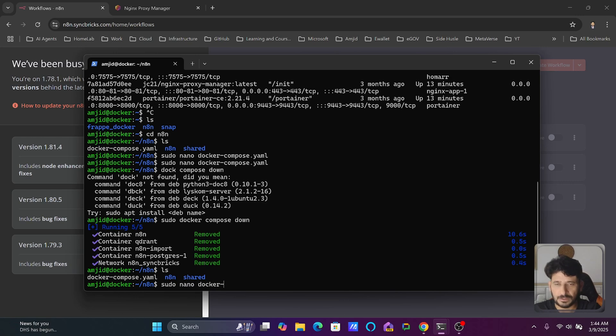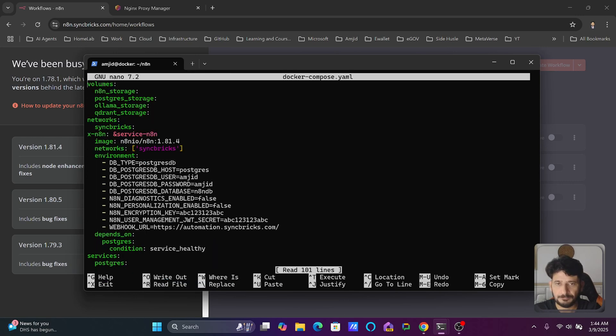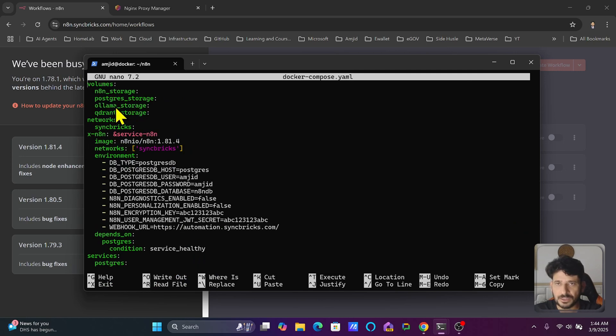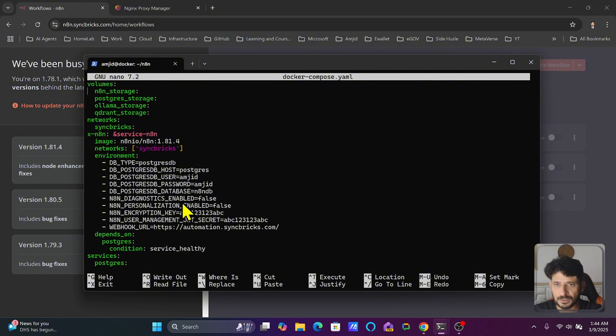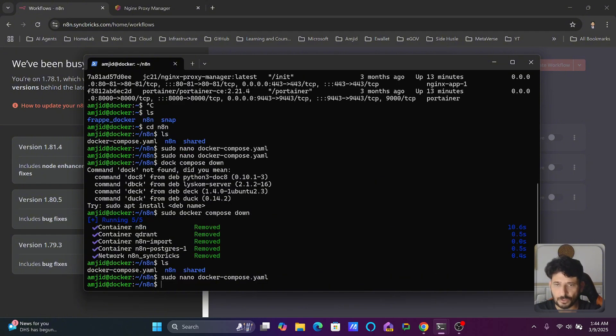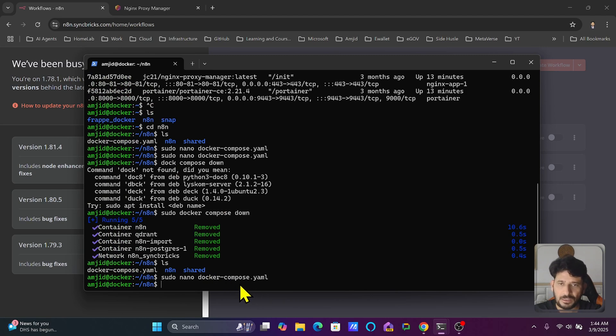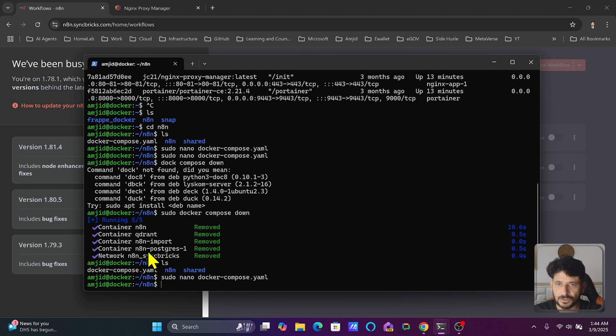If I show you the content of Docker Compose, you will see n8n storage volume created, Postgres storage created, Ollama storage created, and Qdrant storage created. I was using Ollama in this but it's not necessary. We have already removed all the containers here. n8n import is removed, Qdrant is removed, n8n is removed, Postgres is removed.